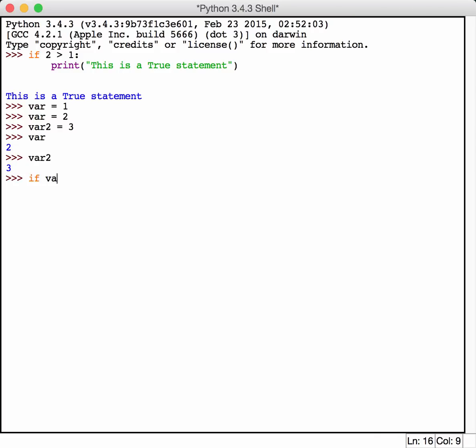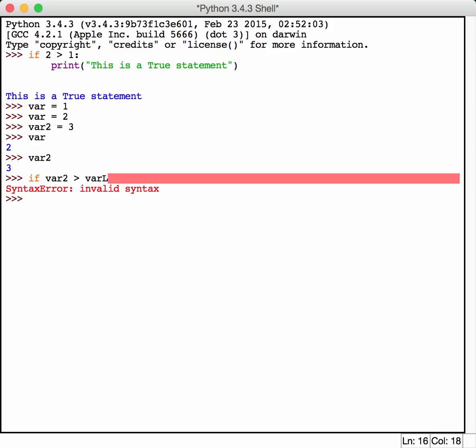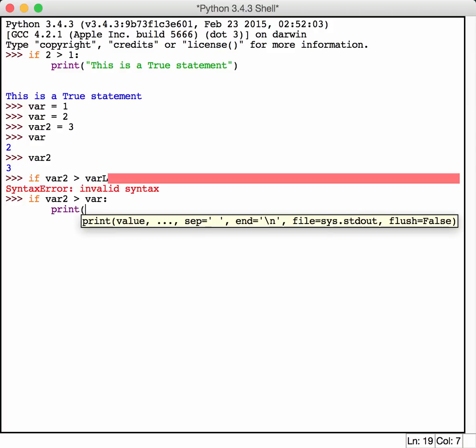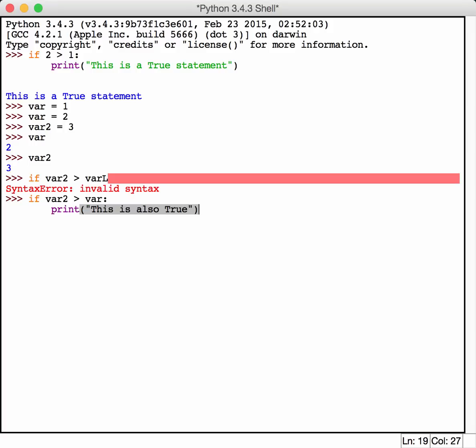So if var2 is greater than var, we should be able to actually print this out. As you can see, that also evaluated to true and that printed that out.